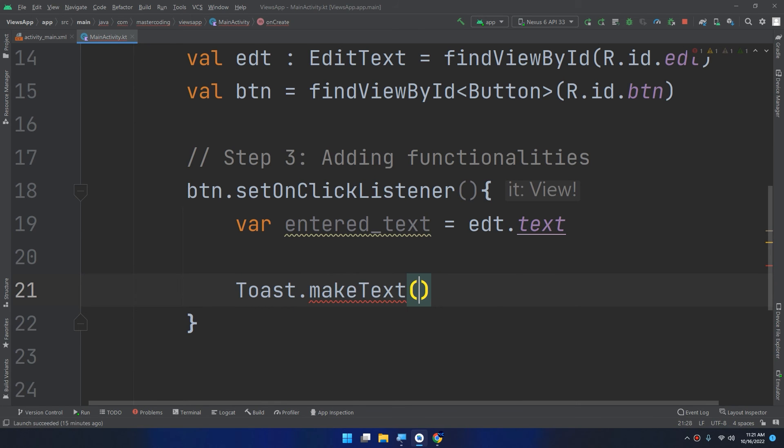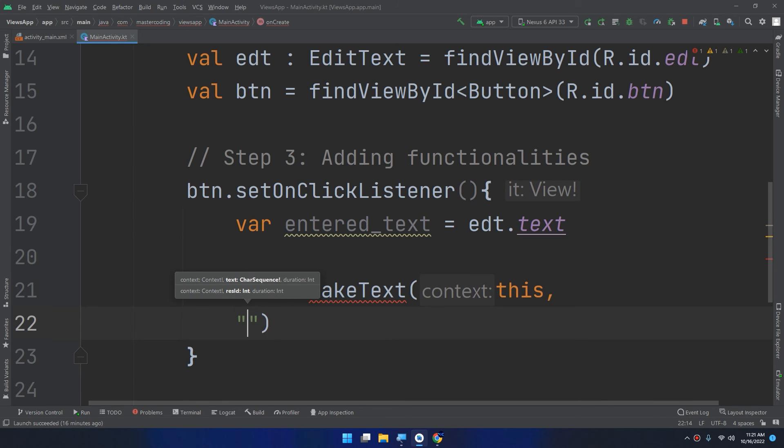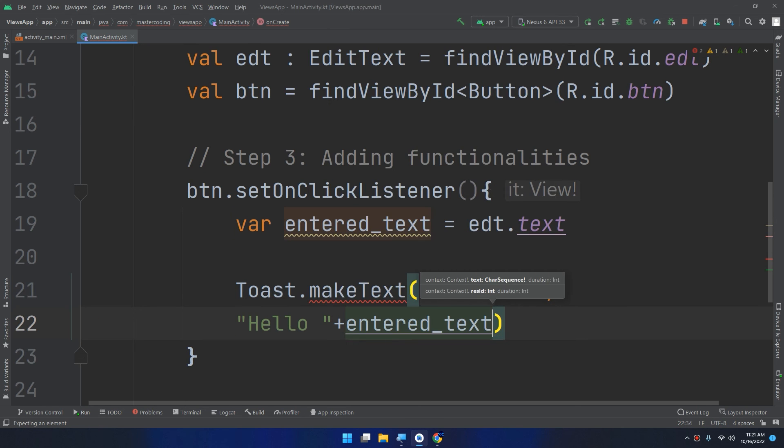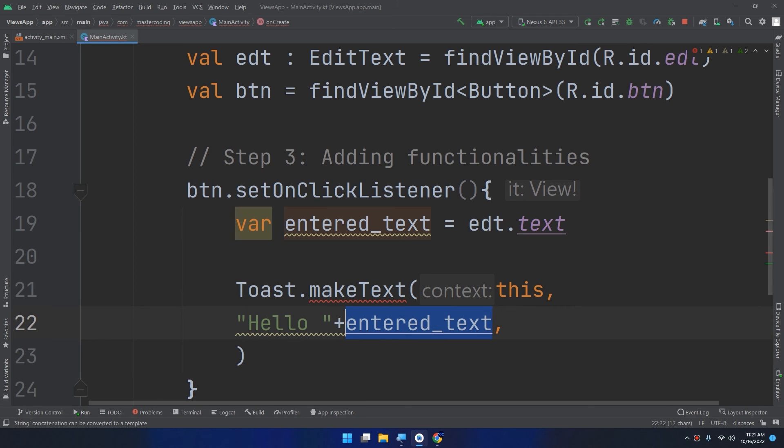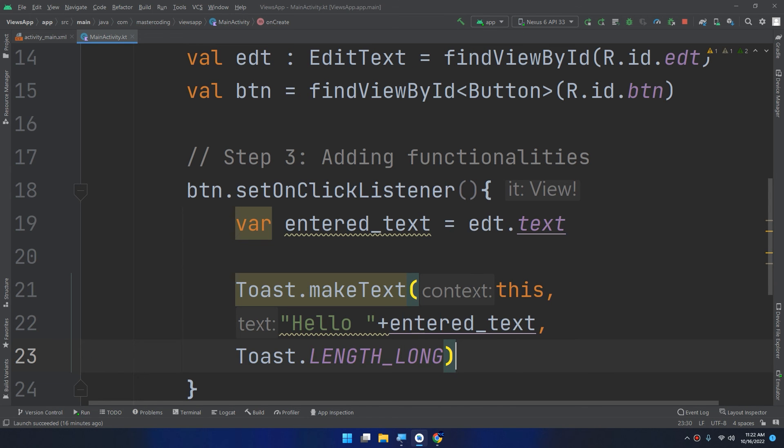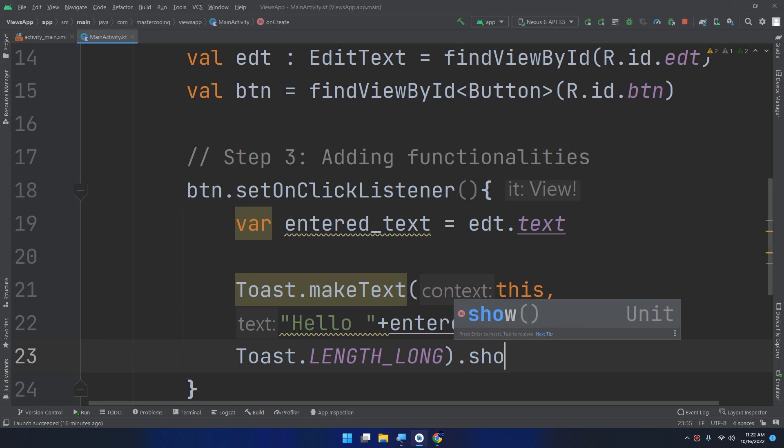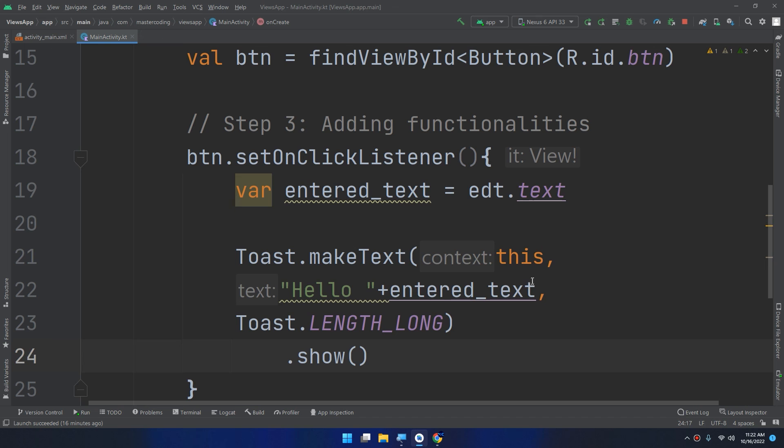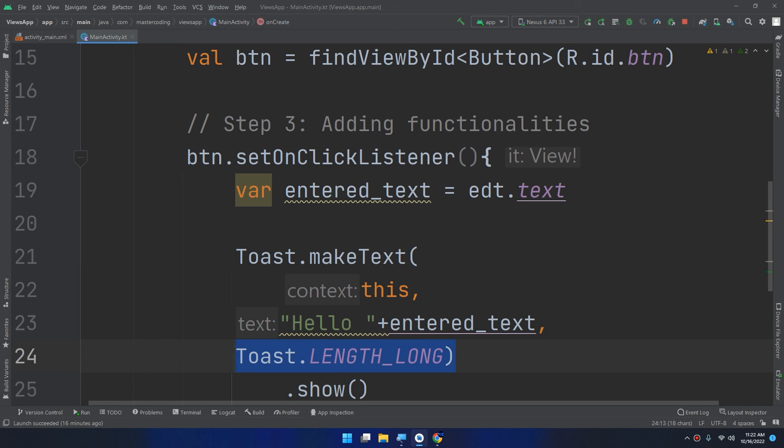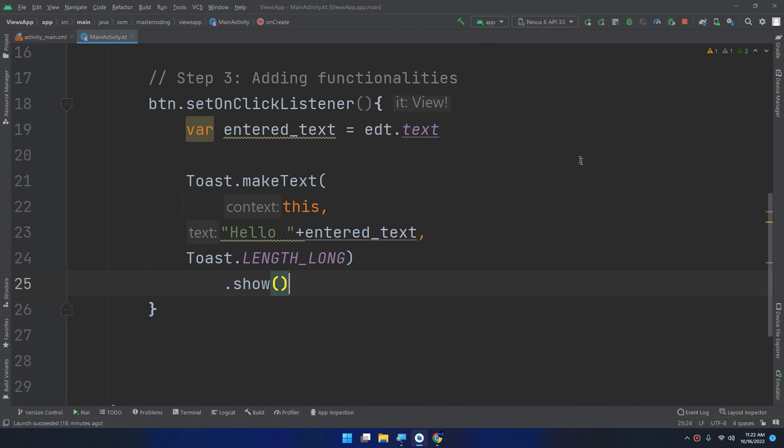I will pass the context as this. The second parameter is hello and we need to use the entered text. I am making a concatenation here between the hello and the variable that we have created and get it from the entered text. And the third parameter is Toast.LENGTH_LONG. And we call the show method here. The three parameters are the context, the text, and the length of the toast. Don't miss to call the show method. Now let's move to the fourth step.